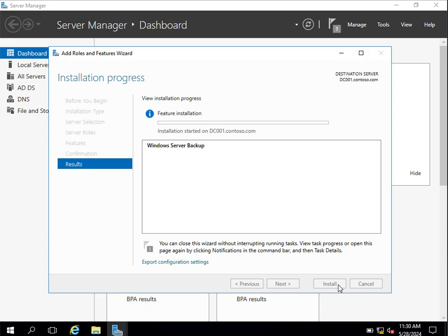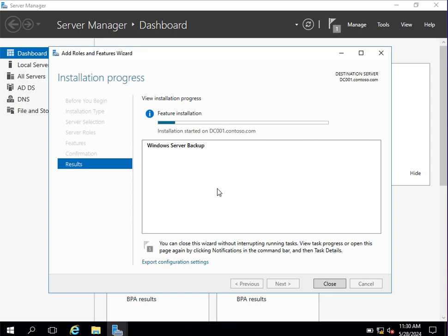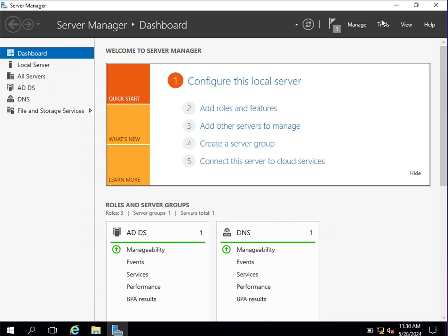Installation has started on DC001. You will be able to see the status of the installation of the Windows Server Backup feature. Once the installation completes, it will show Installation Succeeded on this server. Click the Close button.